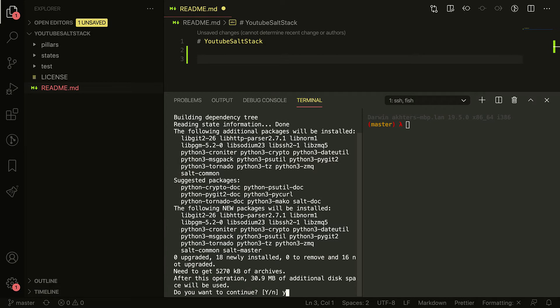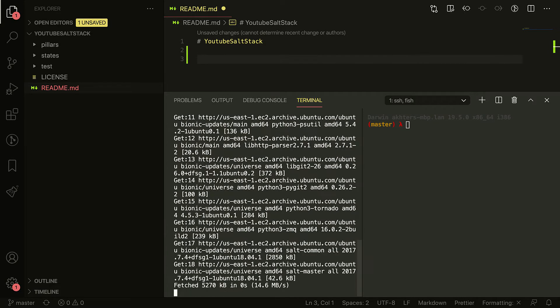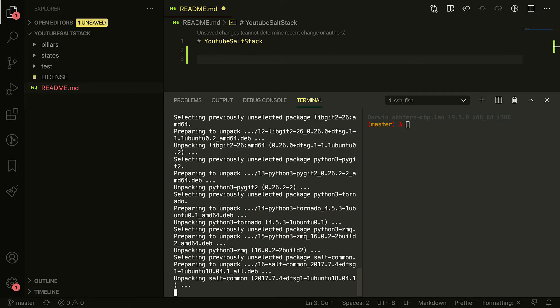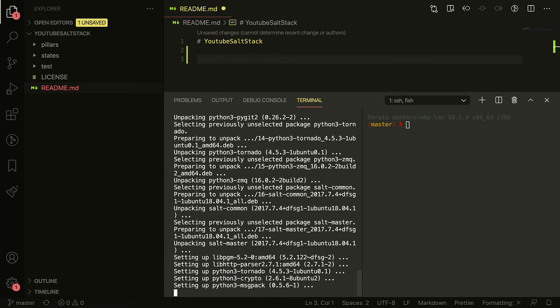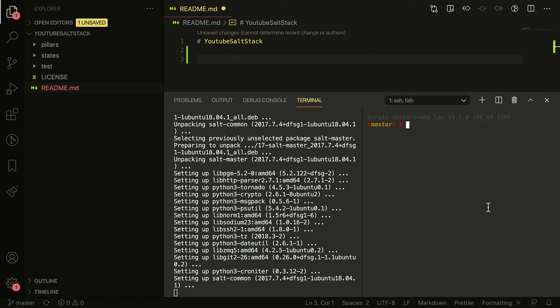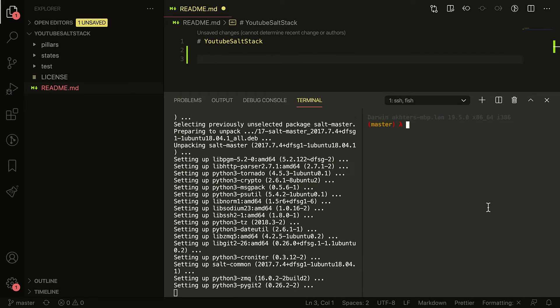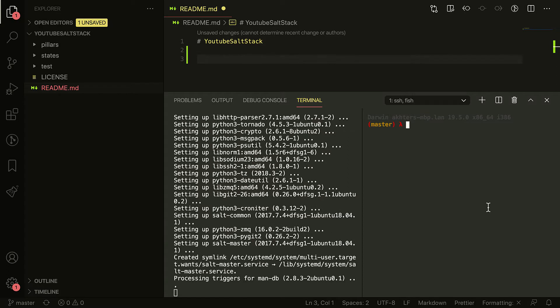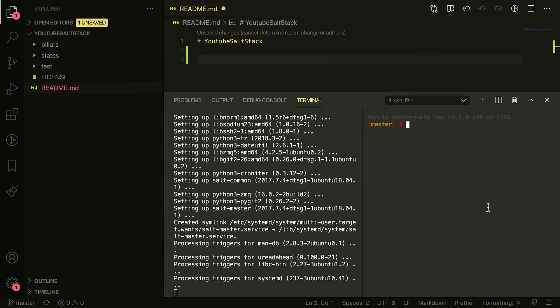On the master I'm just running apt-get install salt-master, obviously with sudo, and I'll be installing salt minion the exact same way. Both of these are coming from their local repositories so it depends on what version your local repository has.